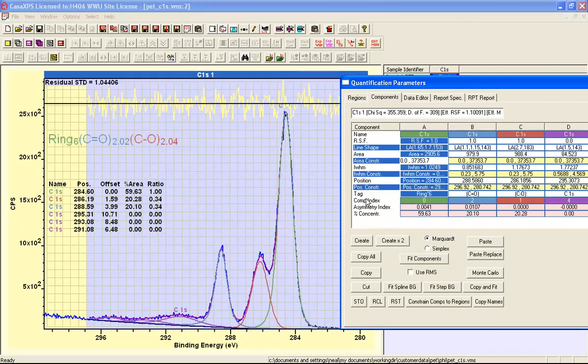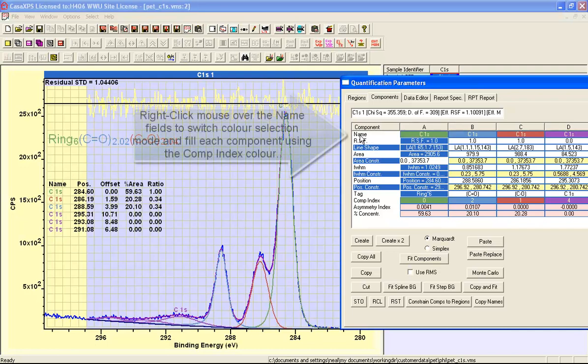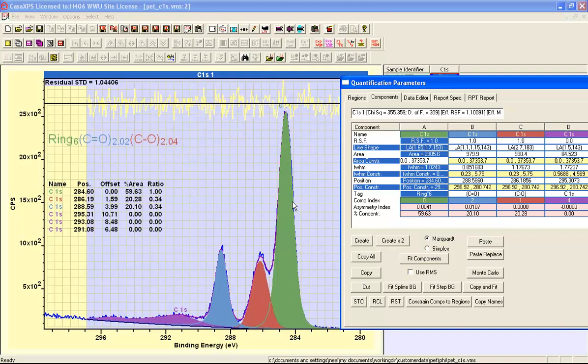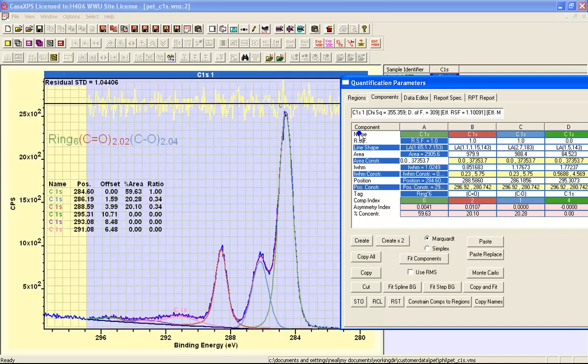There's another option associated with the name field that if I right click here then not only are the colors switched but the display is such that the components are now filled using the colors. If I click a second time then the display goes back to the state where the components are not filled.